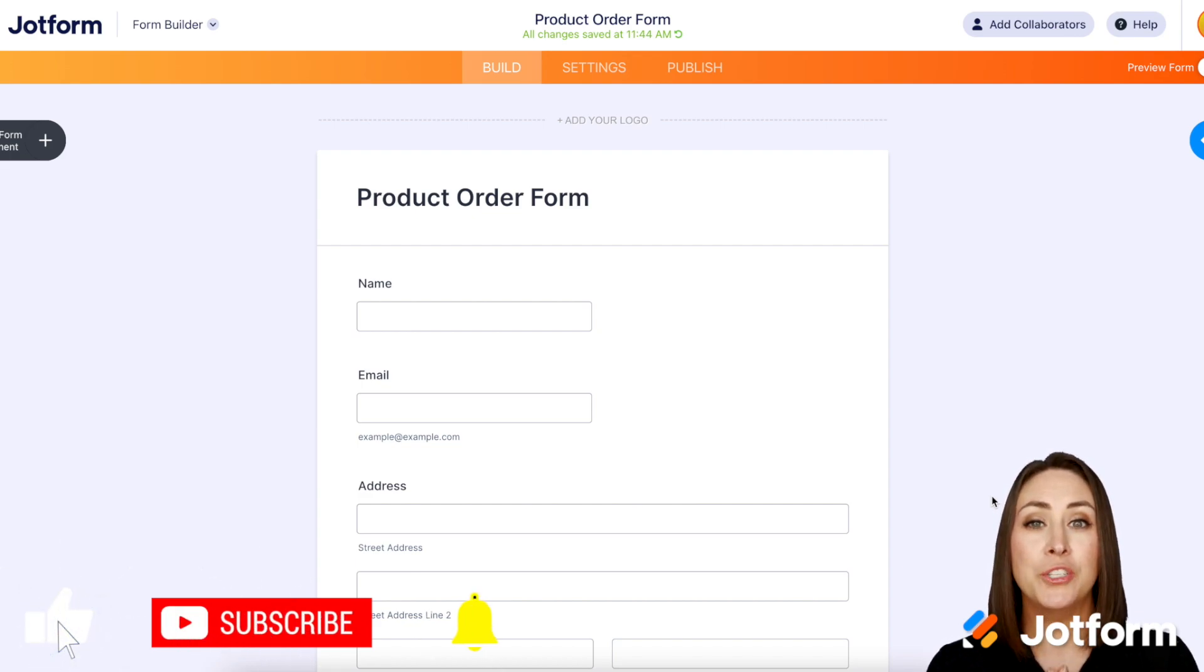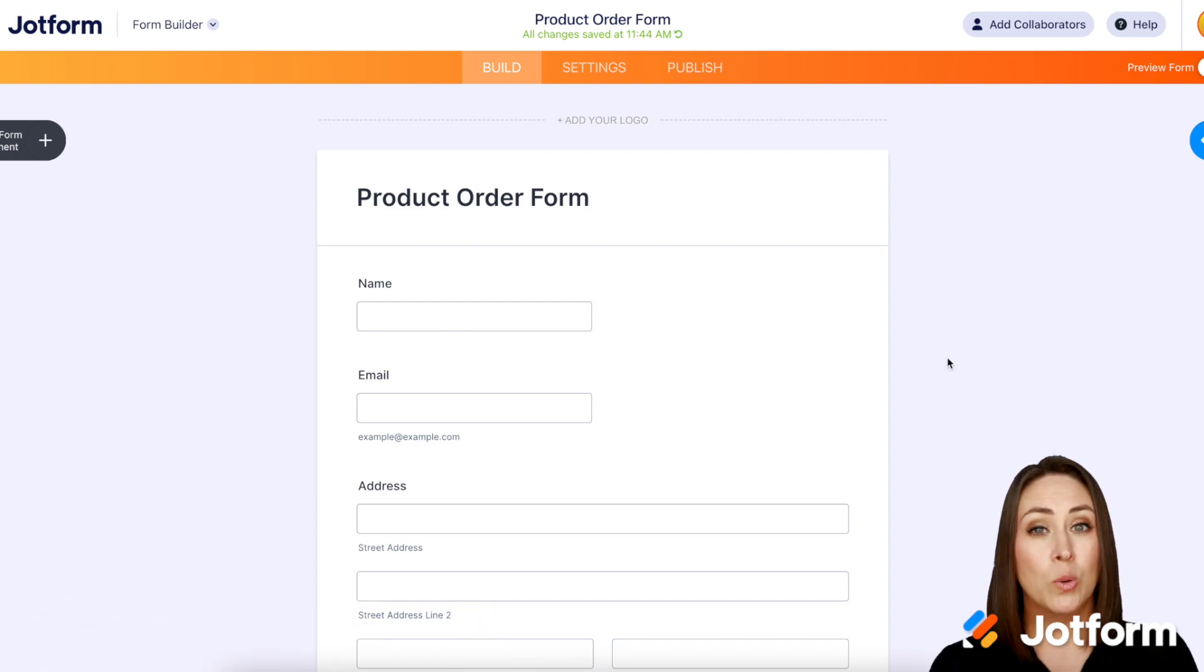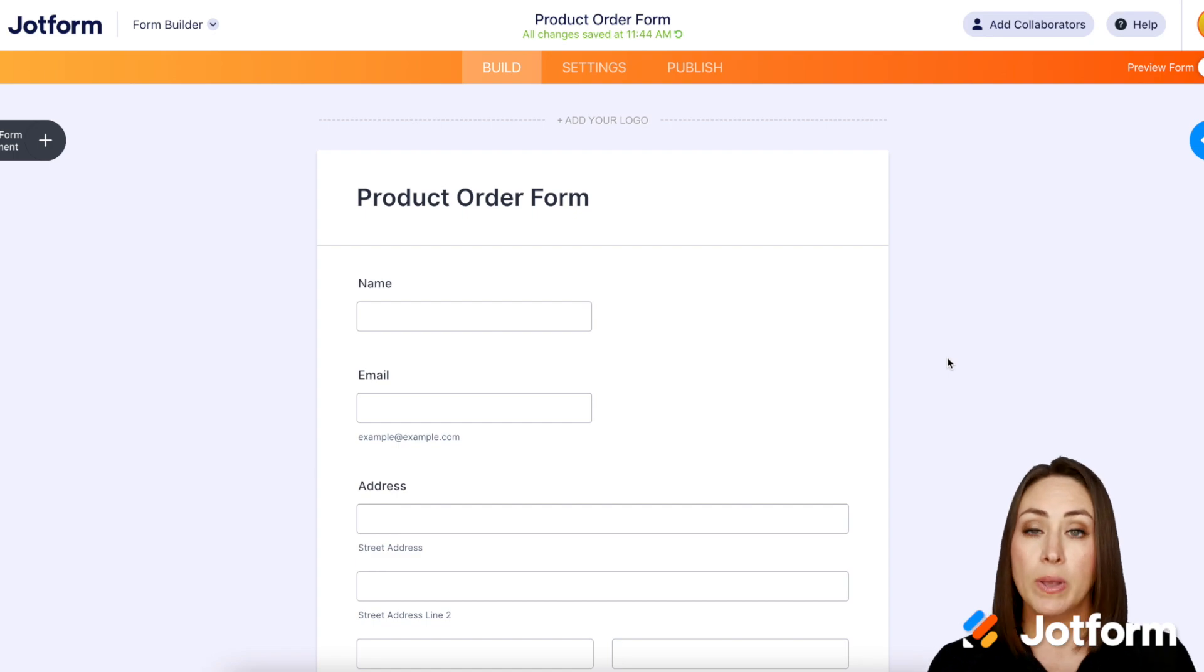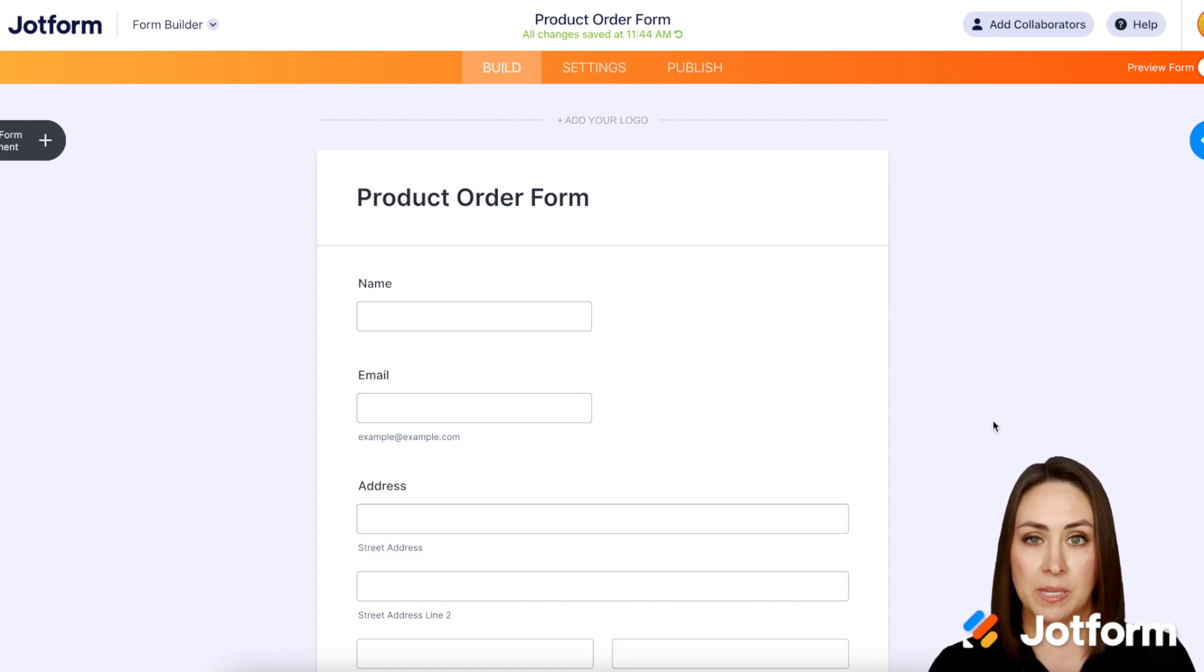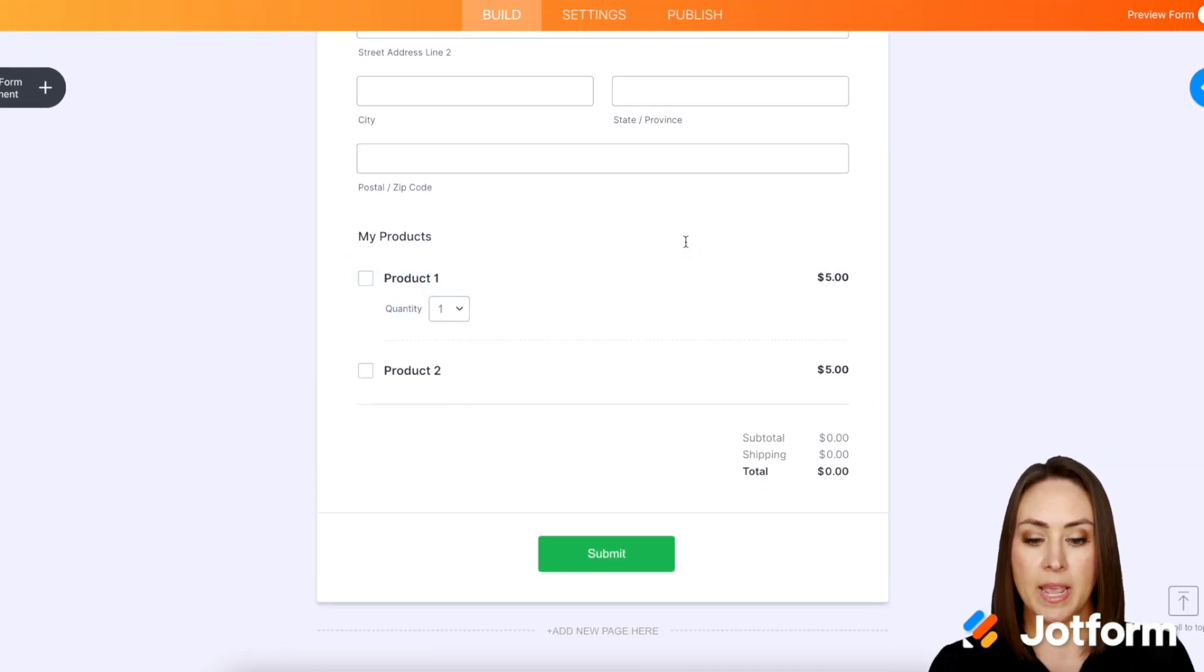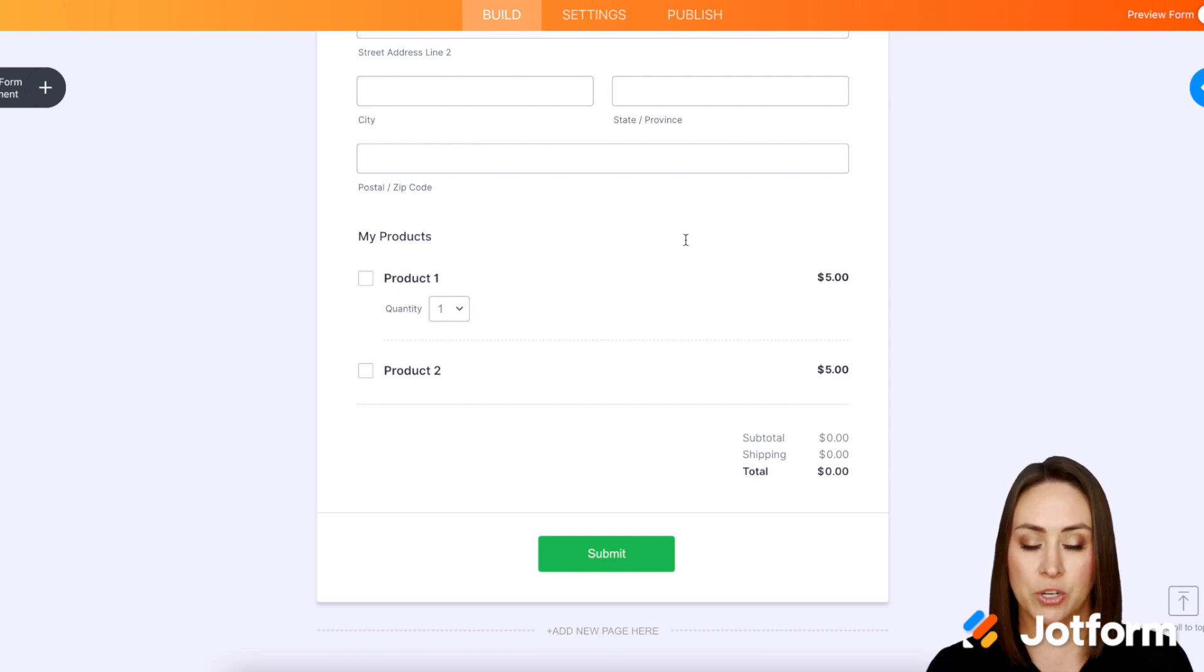Now be sure to check out our help article with this because only certain gateways allow for this setting. But I'm already in one of my forms and I am using PayPal for this one and I already have my products entered.